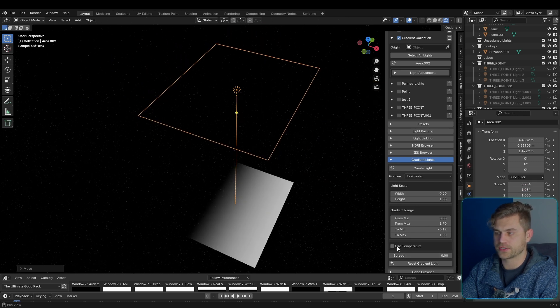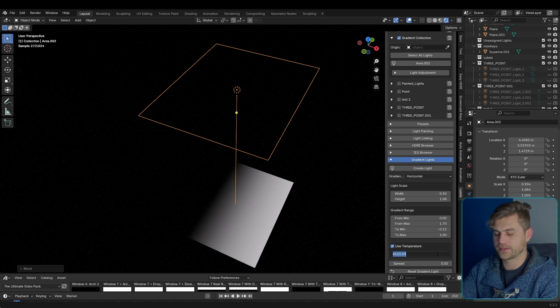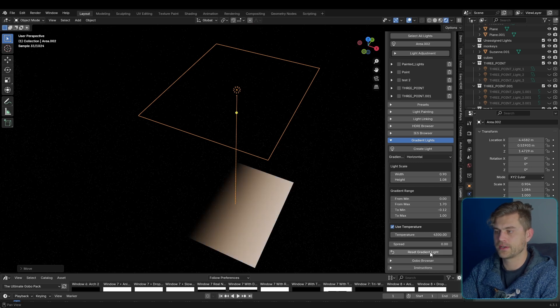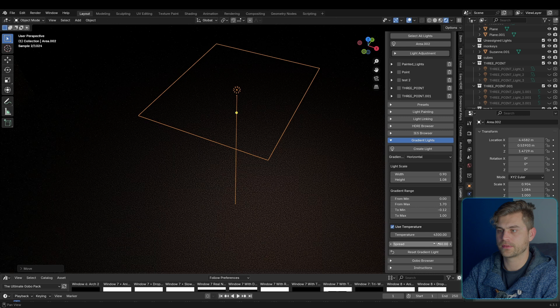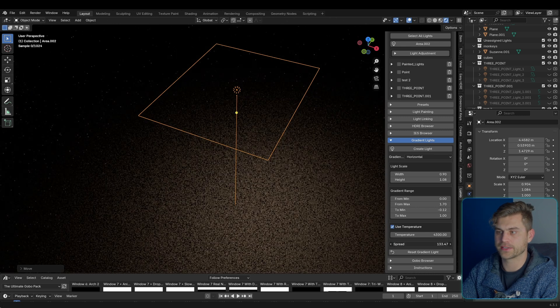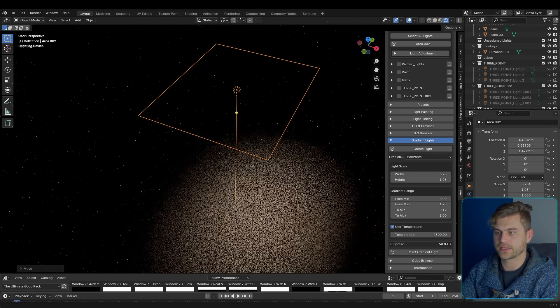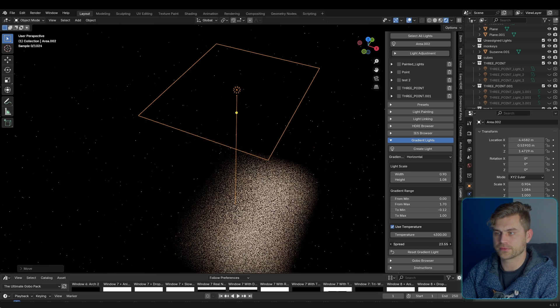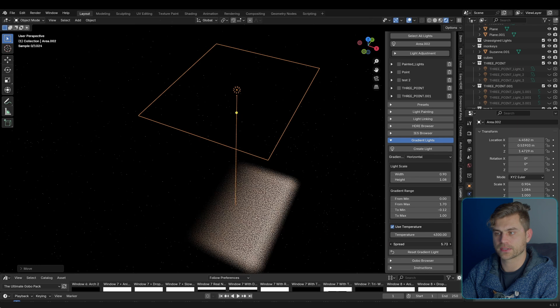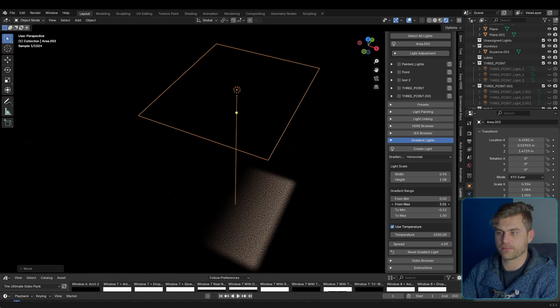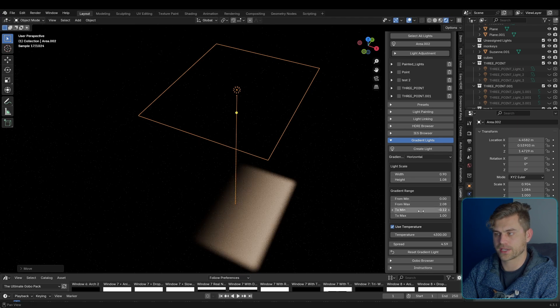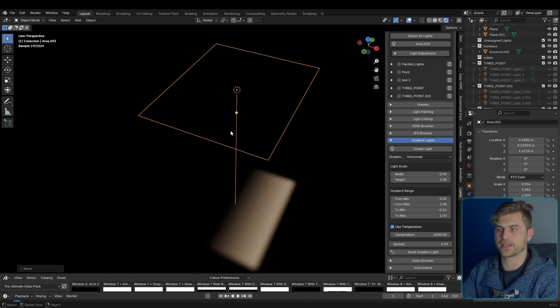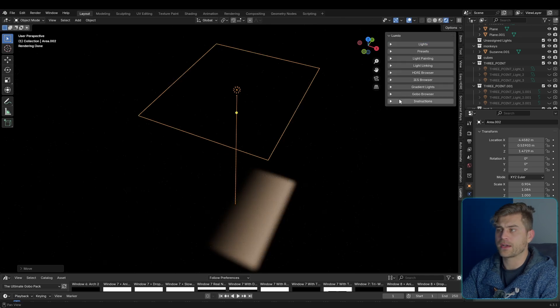Change the temperature if you would like, something like this. Or maybe change the spread to change the entire look of the light if you just need something that's a little bit different after all. So something like this, and change the from max to change the fall-off, for example, or play around with this and find whatever you need for your project.